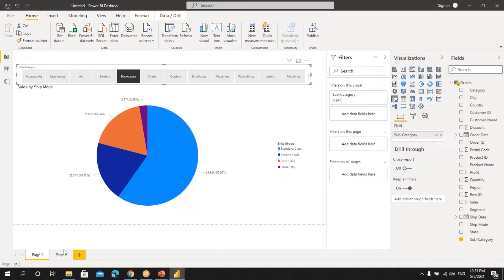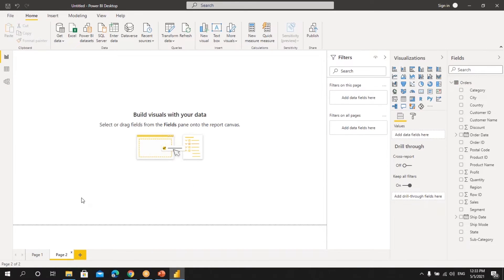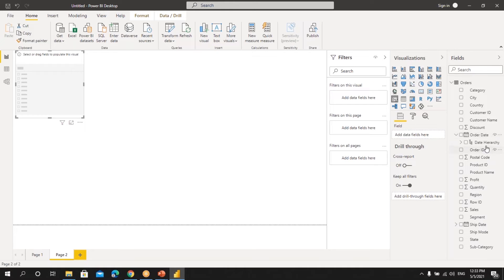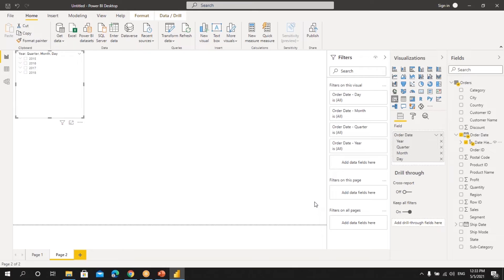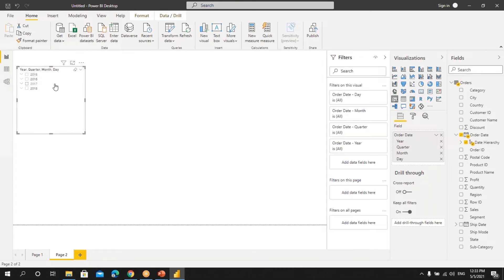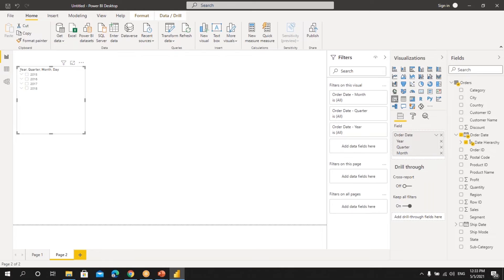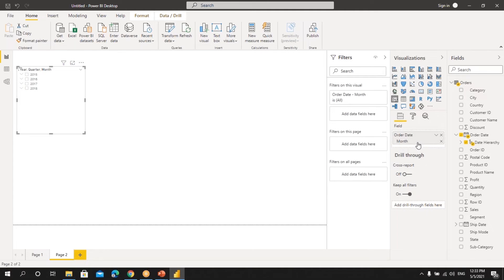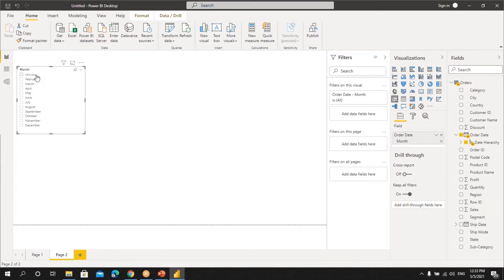Let's take another example. If you want to get buttons on month names, let's create one slicer. Here we have this order date. Let's drag this and drop it here. We can see I'm getting all the years. Suppose if you want to get only month name, we'll remove all the other options and keep only month. We can see that I'm getting only month names here.